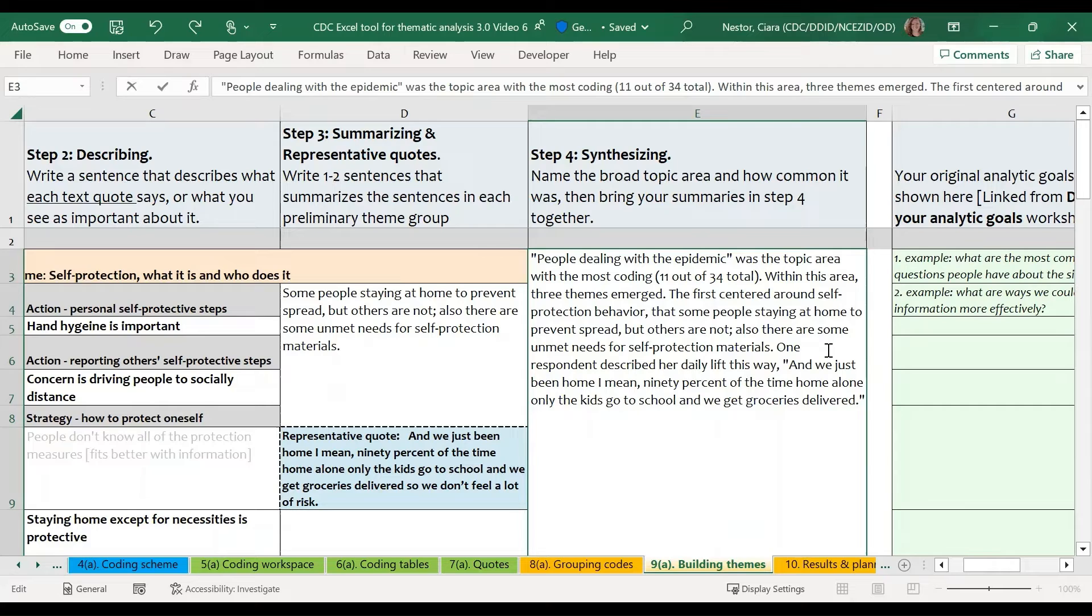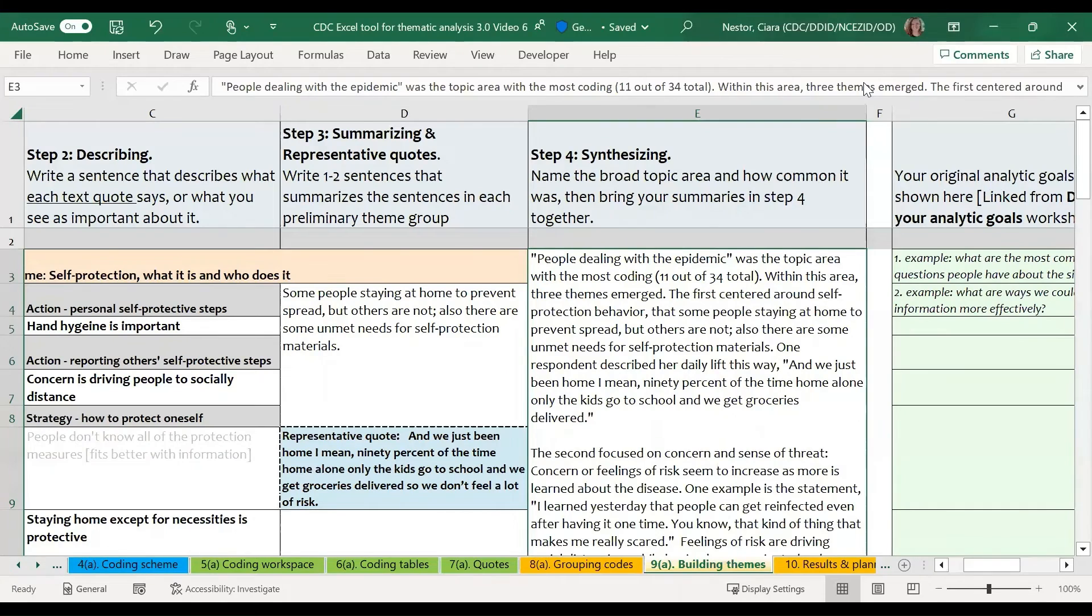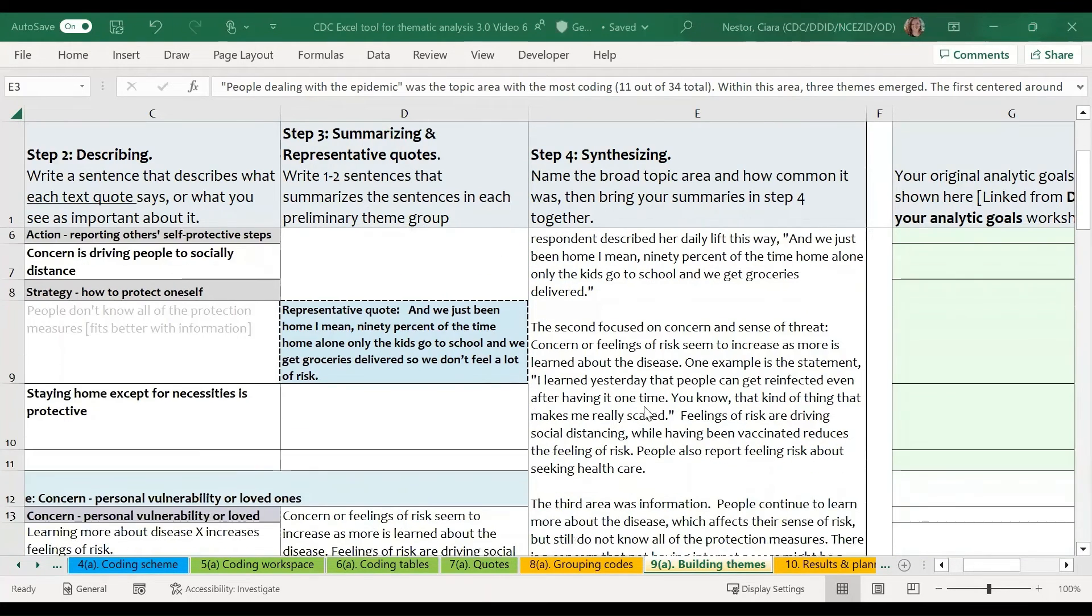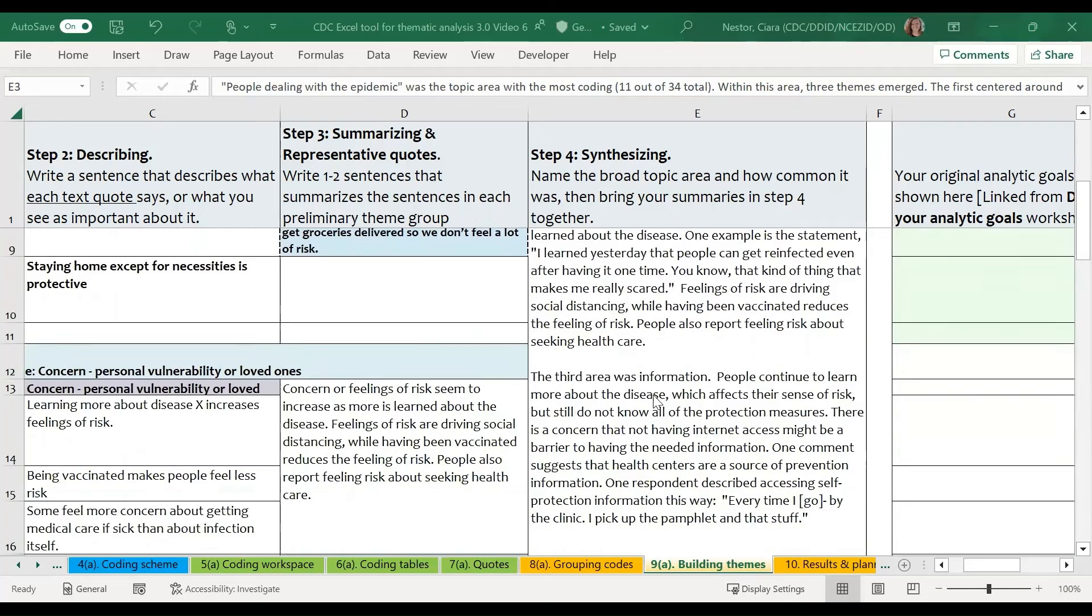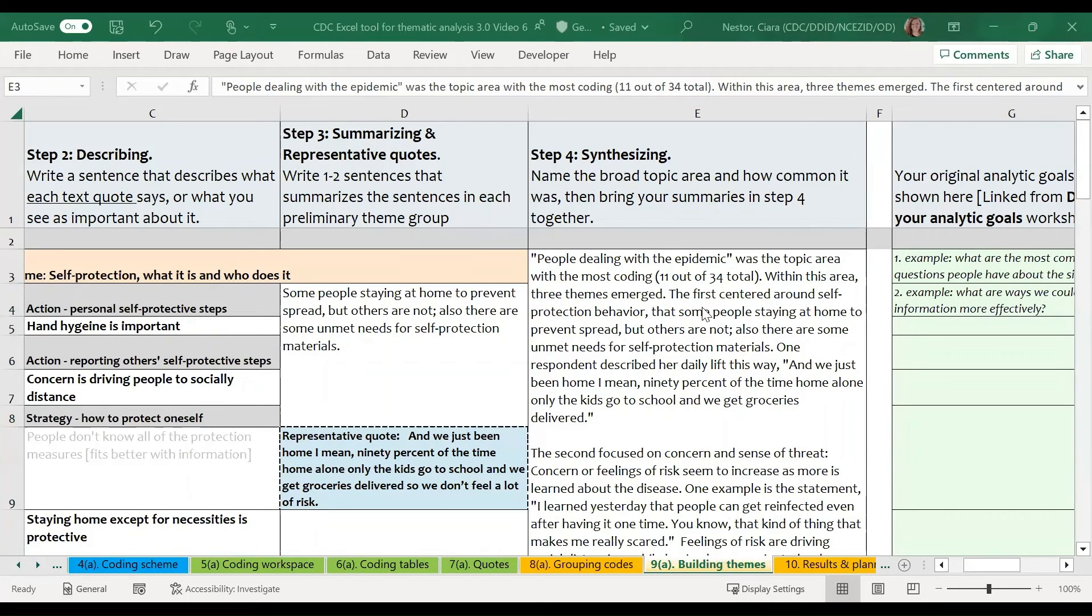And at this point, we also want to bring in the representative quotes so that people can see in the participants' own words what this theme really means. So again, I've gone ahead and copied in the summaries for the second and third theme so that we have a fully synthesized thematic analysis.